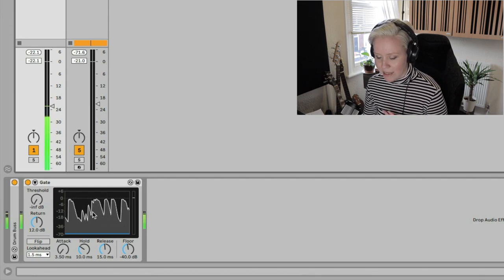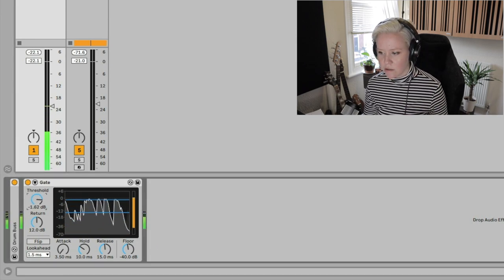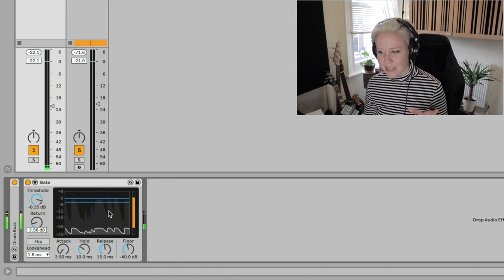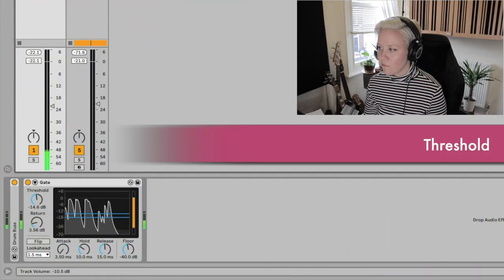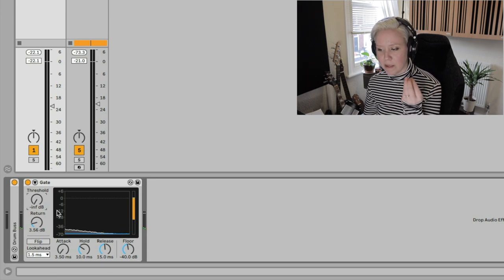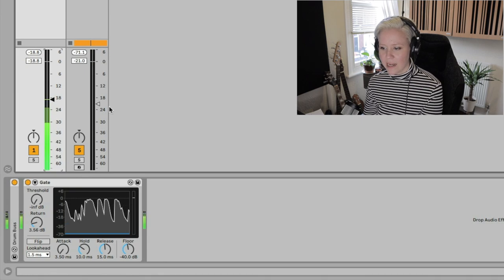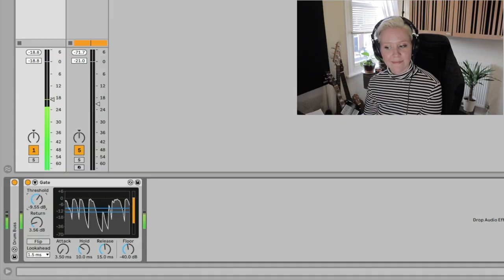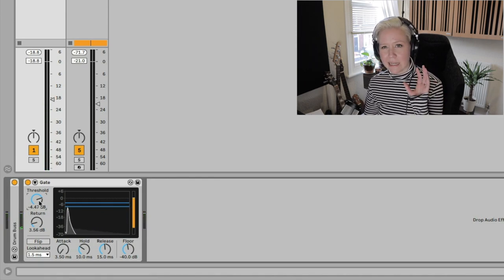The gray area with the white line is the output — what we will hear. If I lift the threshold, we can see another gray area without a white line, which is the input. So we're seeing input and output at the same time to monitor visually what's happening. With the threshold at the bottom, everything is passed through. As we slowly bring it up, we start cutting signals.